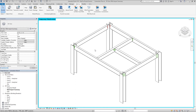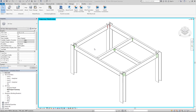After the connections are imported you'll see them color coded according to their code check calculated in RISA Connection. If you make any changes to your Revit model you can export the connections and round trip to RISA Connection for design as many times as you'd like. Thank you for watching today's video.